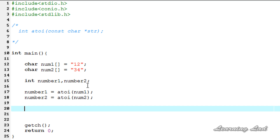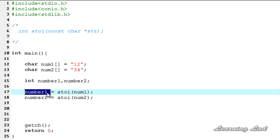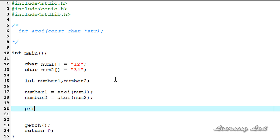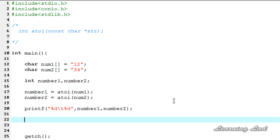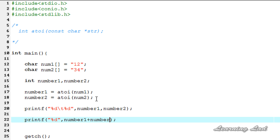Since number1 and number2 hold integer values, we can perform any integer operation on them. For demonstration I'm just going to add these two numbers. First we'll print the values returned by the atoi functions — number1 and number2 — using %d with a tab, then %d again for both variables. Then we'll print the sum using %d and number1 + number2.